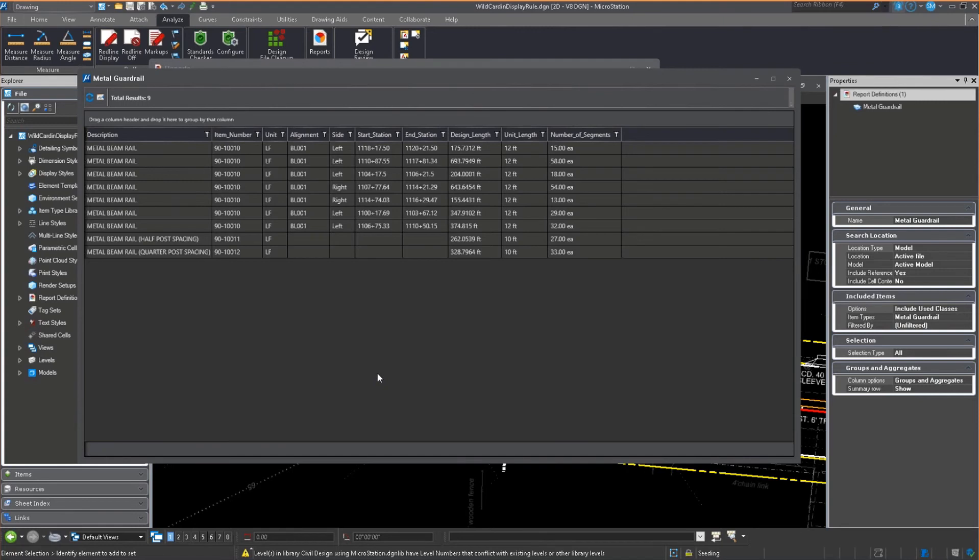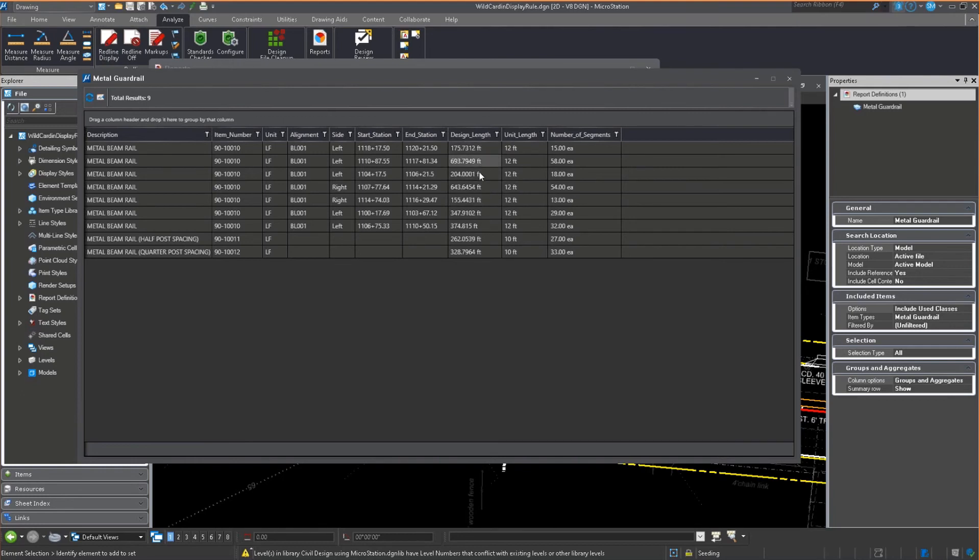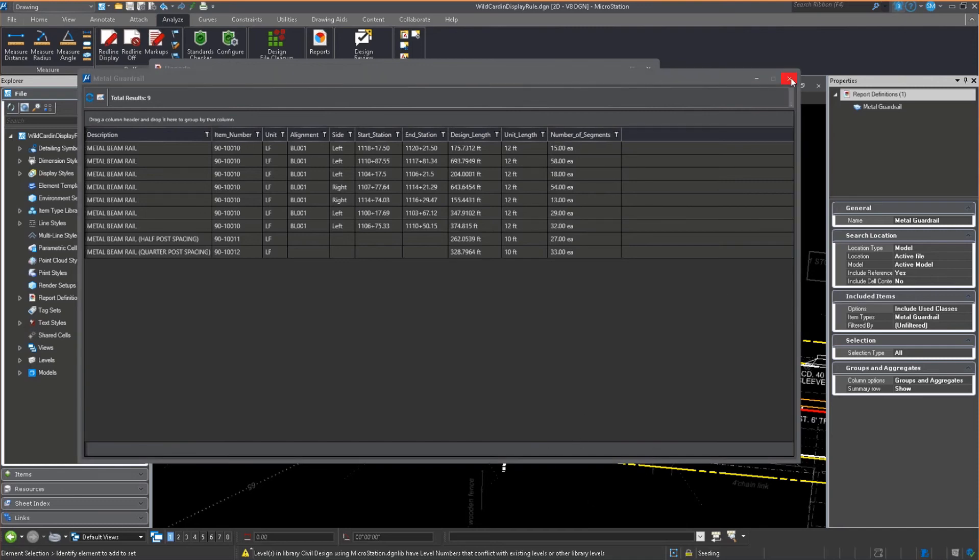You'll notice that a couple of these don't have any data. That's the one I just drew this morning for the session. I want to take all the design lengths and get a total. I want to take the unit lengths, add them all up, and tell me the number of segments I actually have and how many I need to purchase.